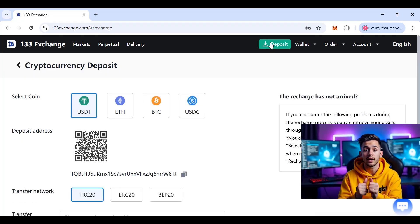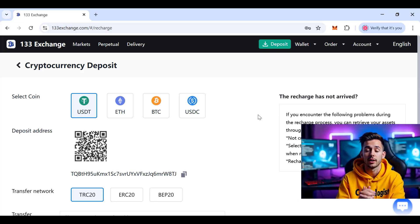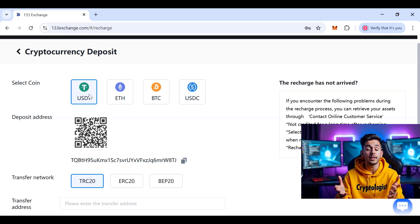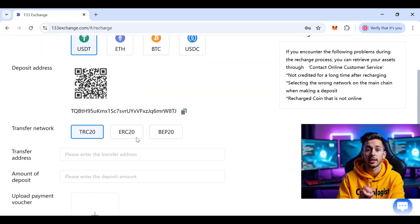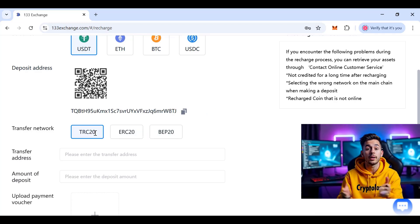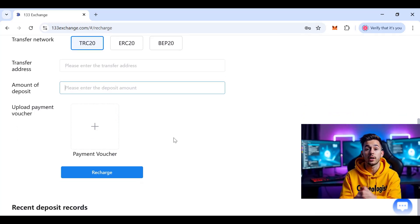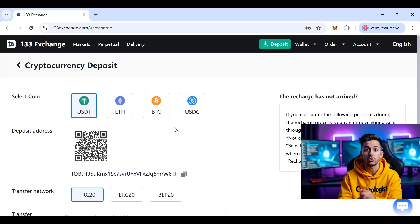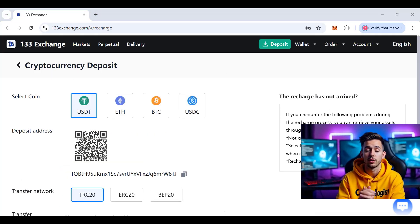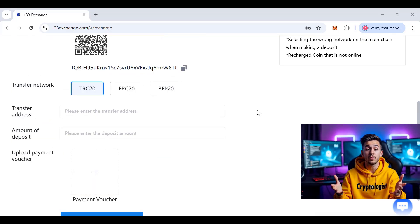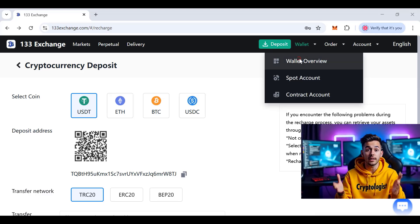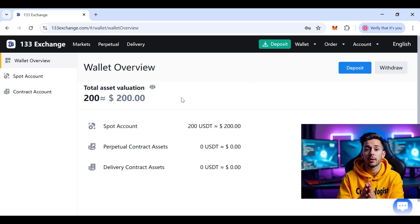After logging in, click the Deposit button at the top of the screen. I'll show you on both laptop and mobile. You can deposit USDT, USDC, or BTC/ETH. I'll go with USDC — you can choose TRC20, ERC20, or BEP20 networks. Copy the wallet address or scan the QR code, enter the amount you want to deposit, and upload a voucher screenshot. After depositing, your balance will be added to your wallet — I deposited $200.